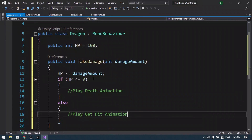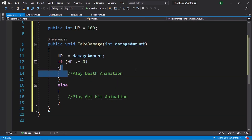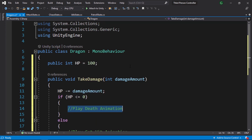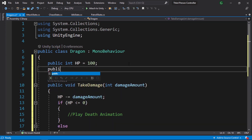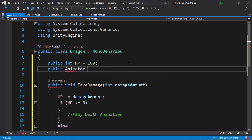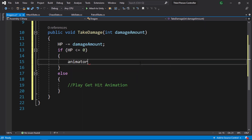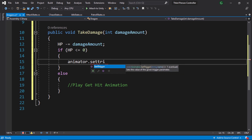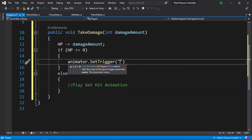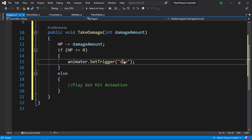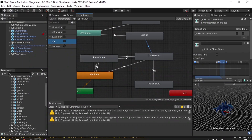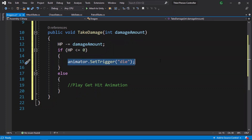Back in the script, to play the death animation we need a reference to the animator component — add a variable of type Animator called animator. Under the death condition use animator.SetTrigger("die"), making sure the name matches the one in the animator controller. Then copy that line and paste it for the get hit case, changing the string to "damage" to set the damage trigger.